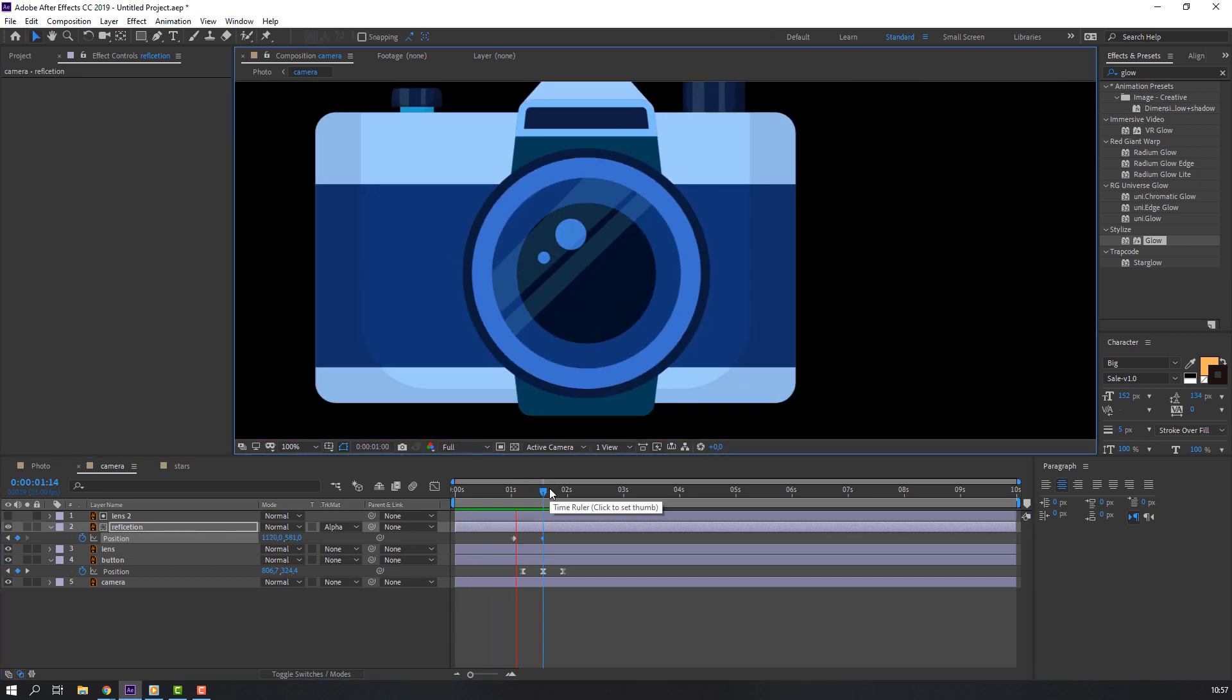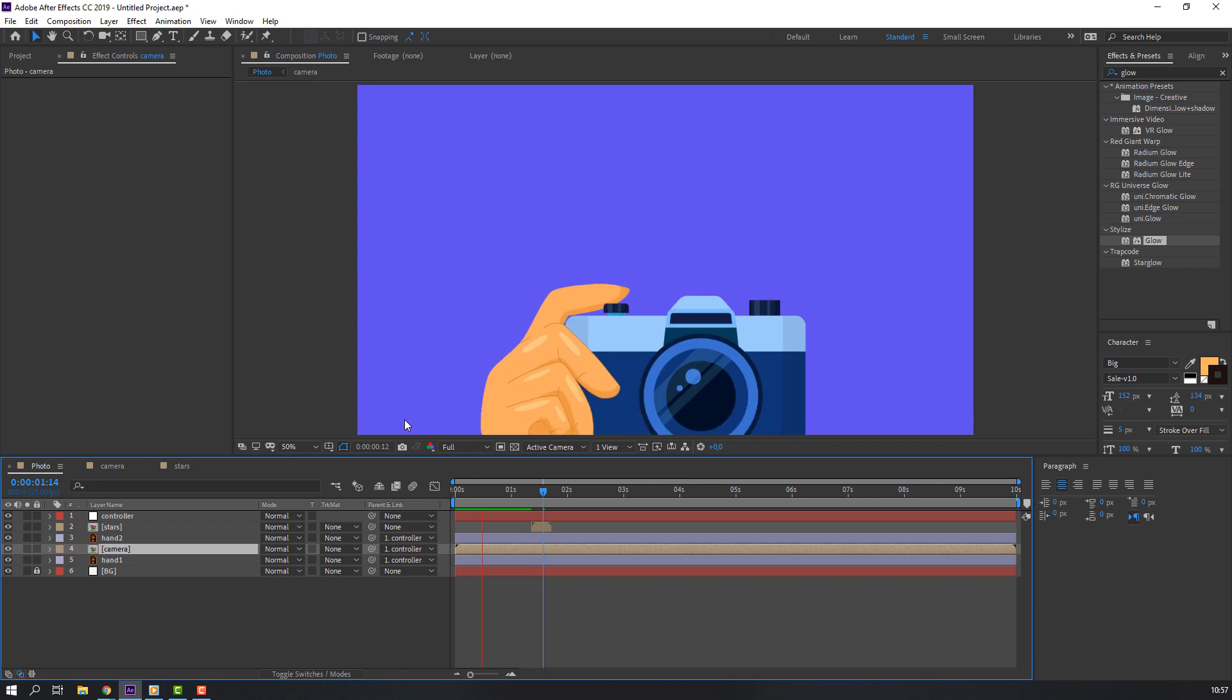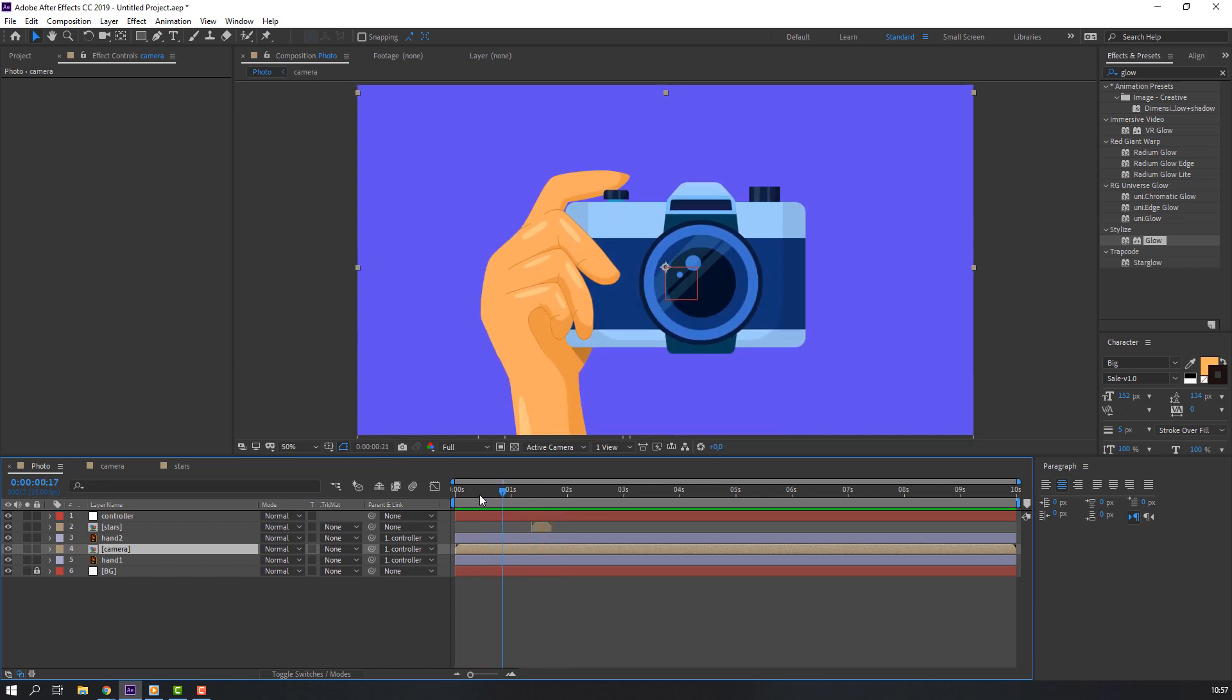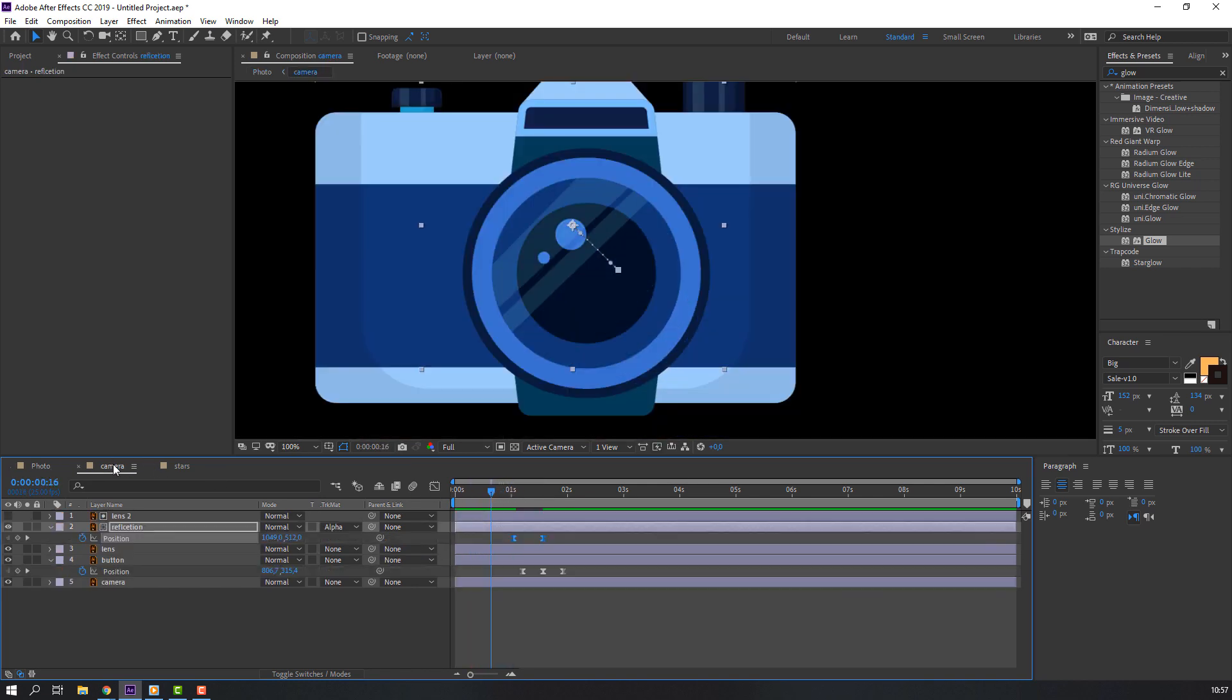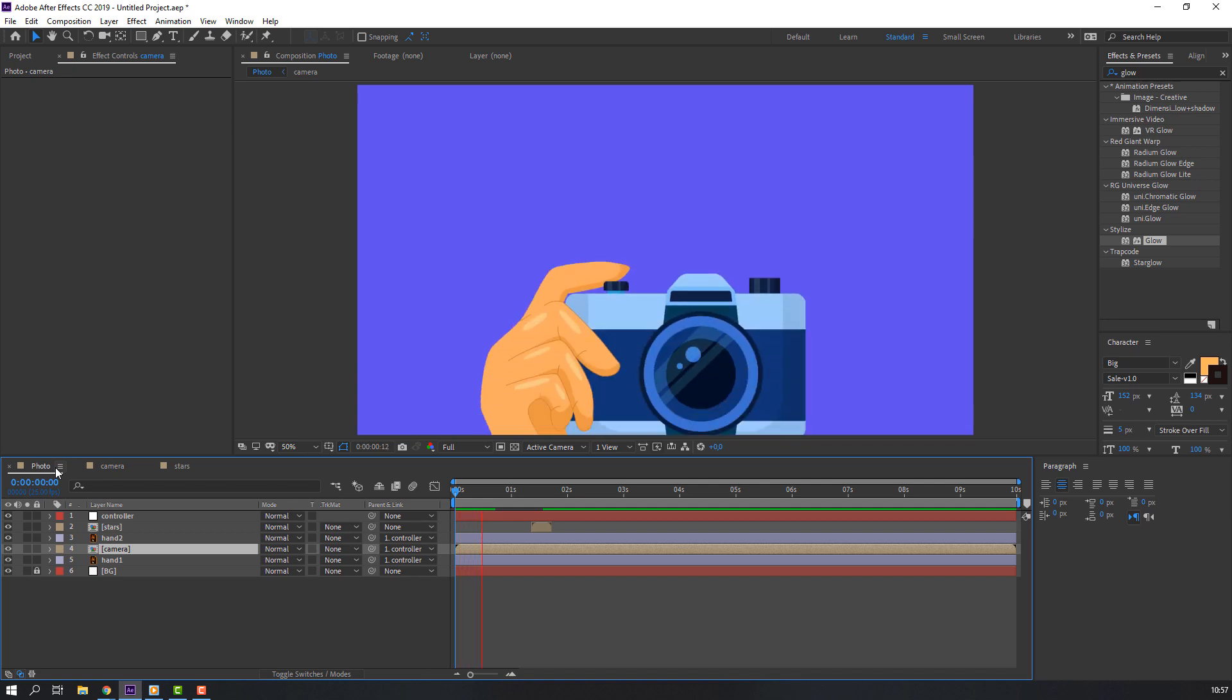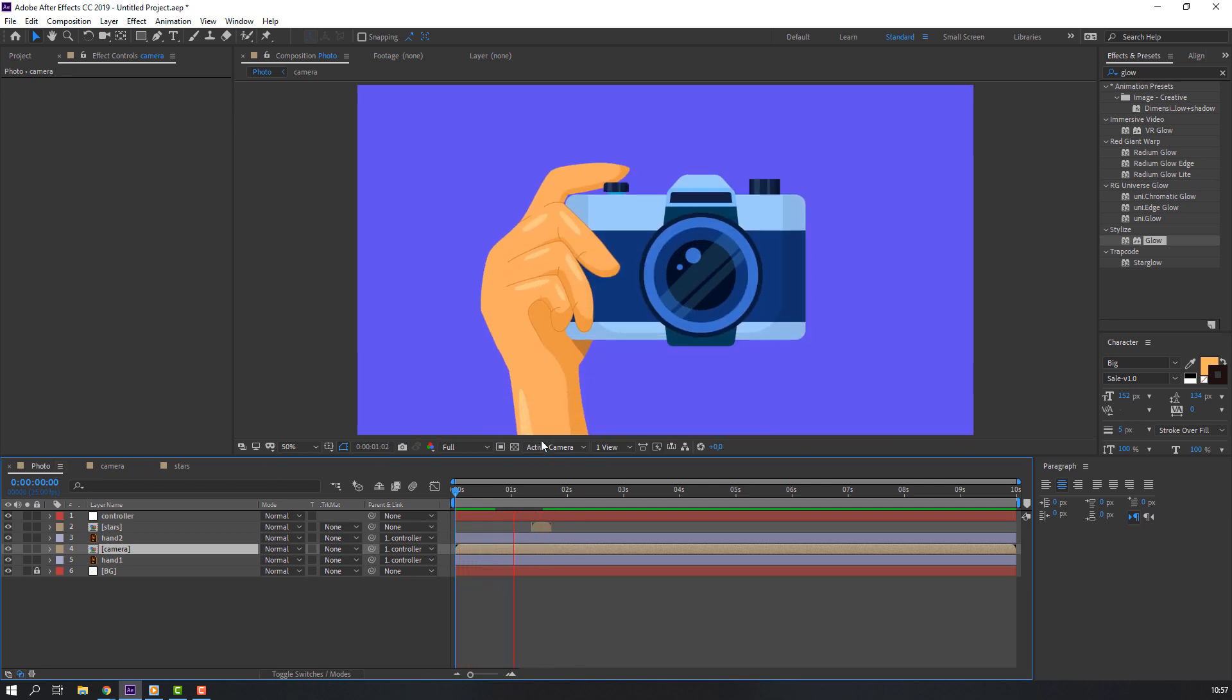Select keyframes, right mouse, keyframe assistant, easy ease. Let's see. Okay. Back to camera, change reflection keyframes. Okay, not bad.